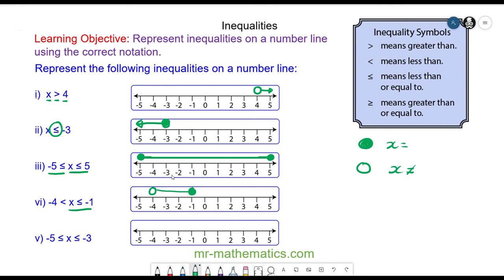And finally, for question 5, we have x is less than or equal to negative 3, so a full circle above negative 3. But x is greater than or equal to negative 5, so another full circle above negative 5, and the line between the two.